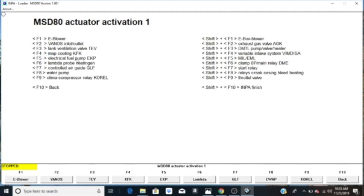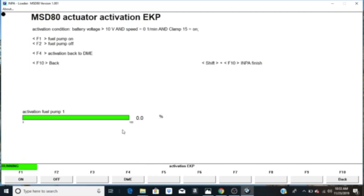You'll see F5 is Electrical Fuel Pump (EKP) — choose that and it shows EKP at the bottom. Then use F1 or the On button at the bottom left to turn on the fuel pump. If you're not on the trickle charger, get your car on it now. It should be at approximately 100% — I think last time I ran it was at 99.6. Let's run it and see what happens.